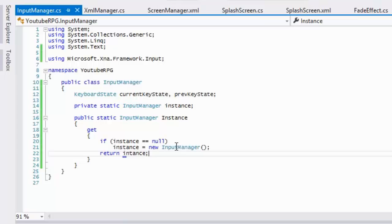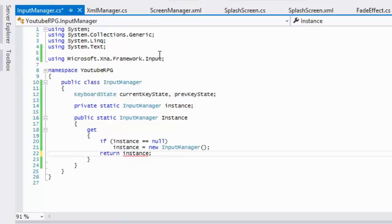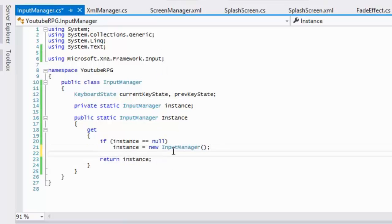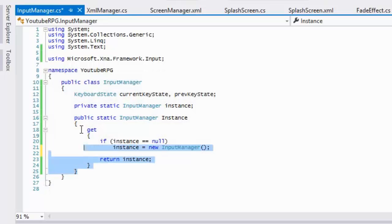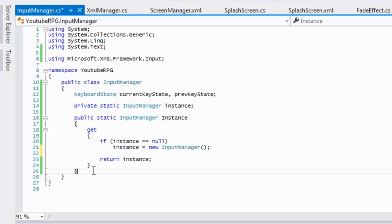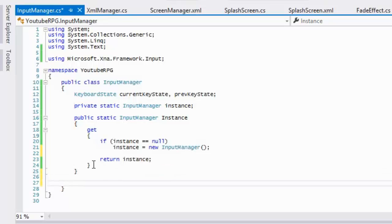Inside the getter, we'll say: if instance equals null, then instance equals new InputManager, and then return instance. This is the standard singleton pattern — if you're not familiar with it, check the first tutorial where we created the ScreenManager class.